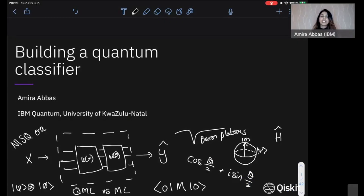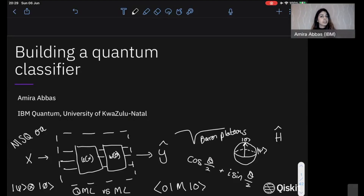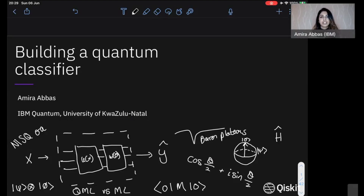Welcome everybody to the first lecture that finally integrates all the things that we have learned so far about quantum computing and machine learning. In today's talk, I want to give you a high-level overview of what it means to actually build a quantum machine learning model — what quantum machine learning is in the first place, why we should think about it, and how we should think about it.